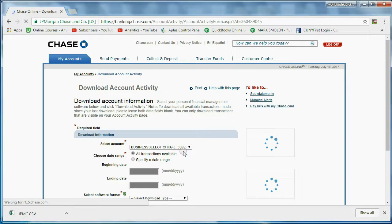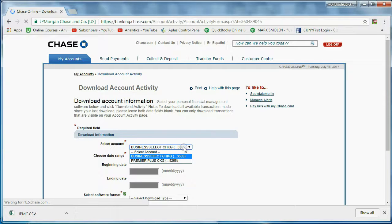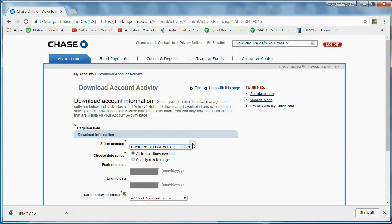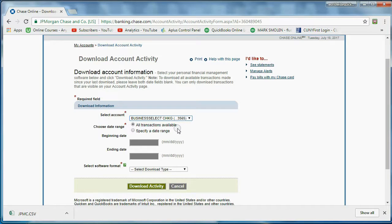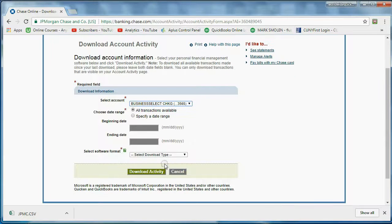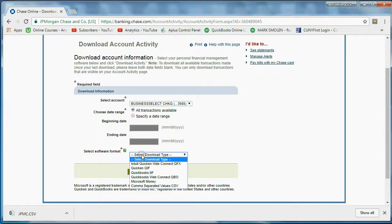Then I select a date range. I select which bank account I want to download the activity, and I select a date range. I'm going to leave it as All Transactions. And the most important choice down here is the file type.